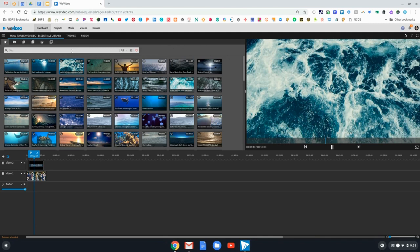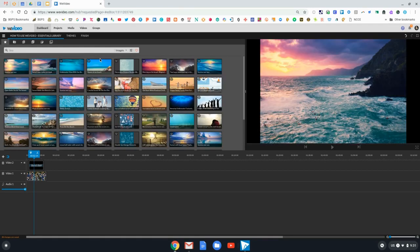I can choose what to search for from the dropdown. I can search for videos, images, or audio. Each time I click on an image, video, or audio clip, it will preview it on the right side.